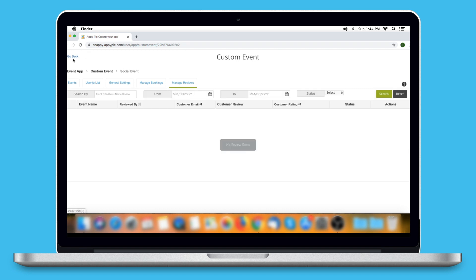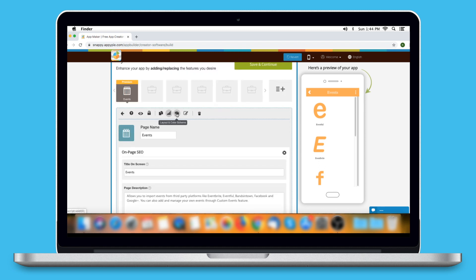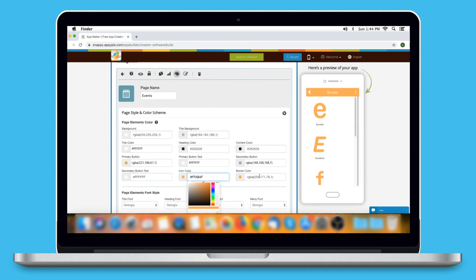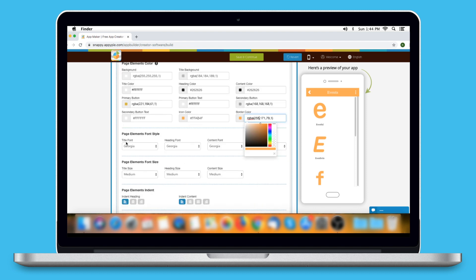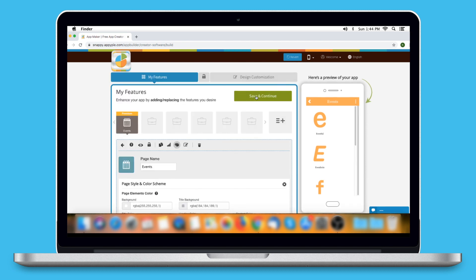Once you have finished, go back to the creator software. From here you can hide the page, enable login on this page, copy the page, and manage the SEO of this page. This option allows you to change the page style and color scheme. Click on it — from here you can change the entire page layout, page elements, color, font style, and font sizes. You can even enable the back navigation button on the header from this section. Once finished, click Save to continue.